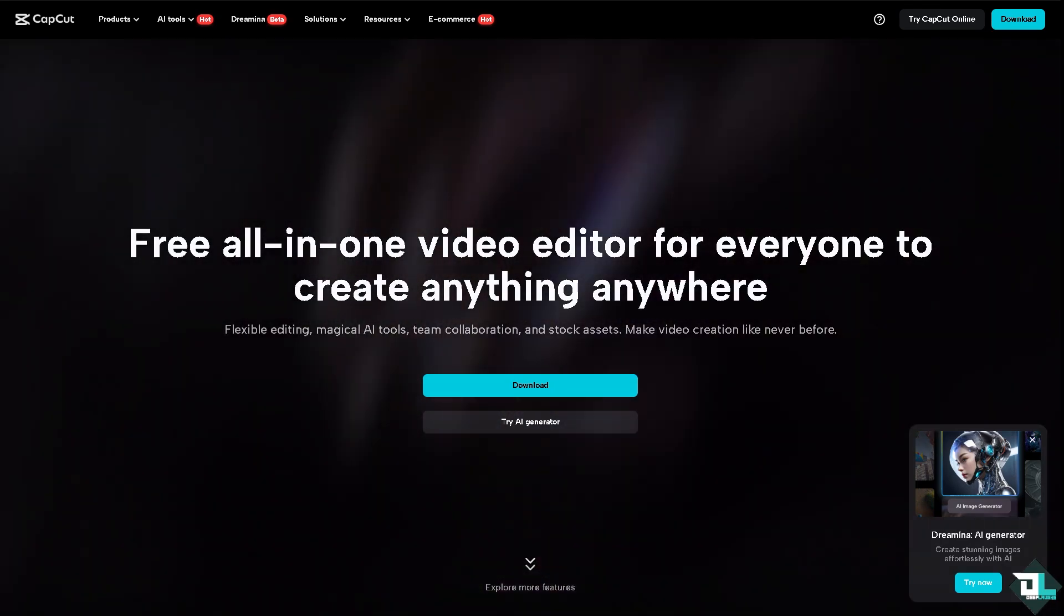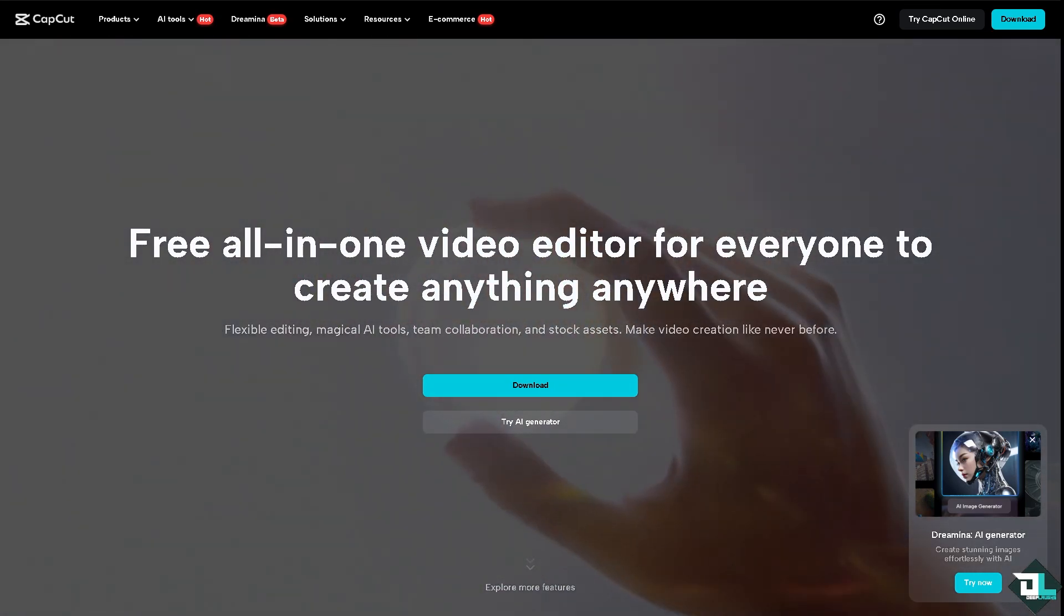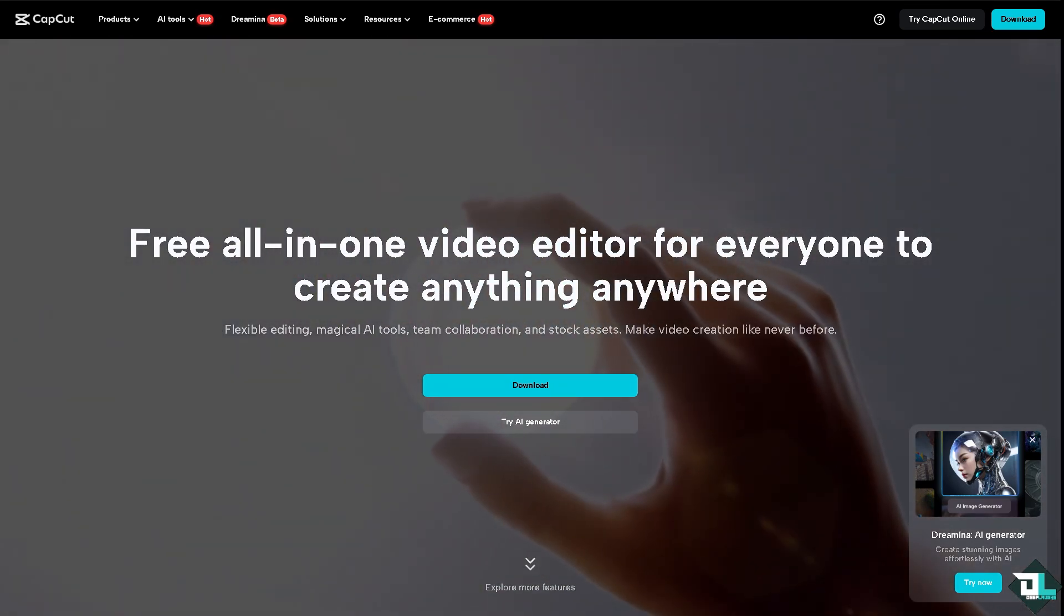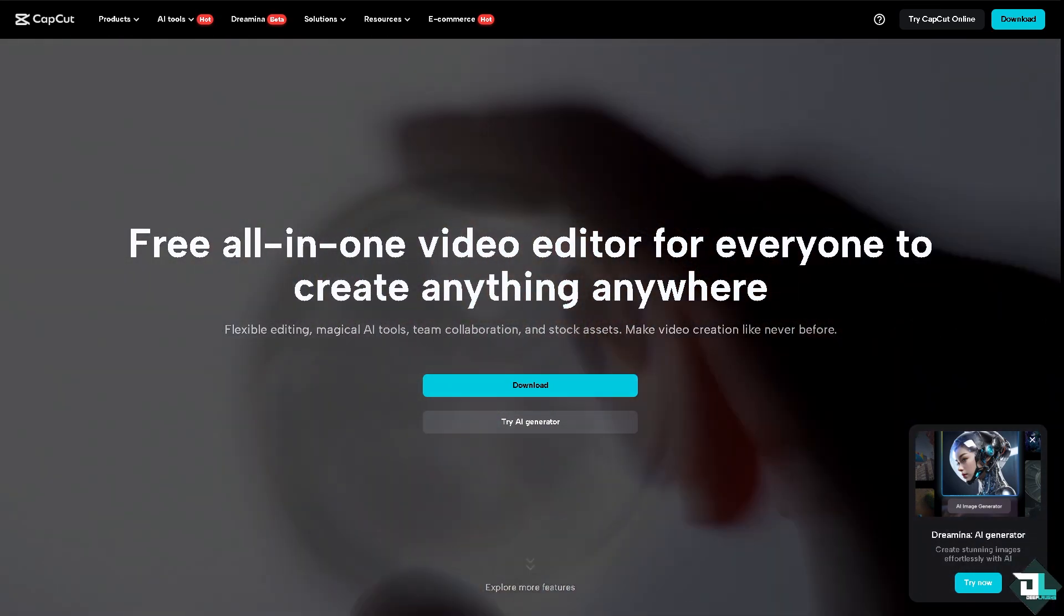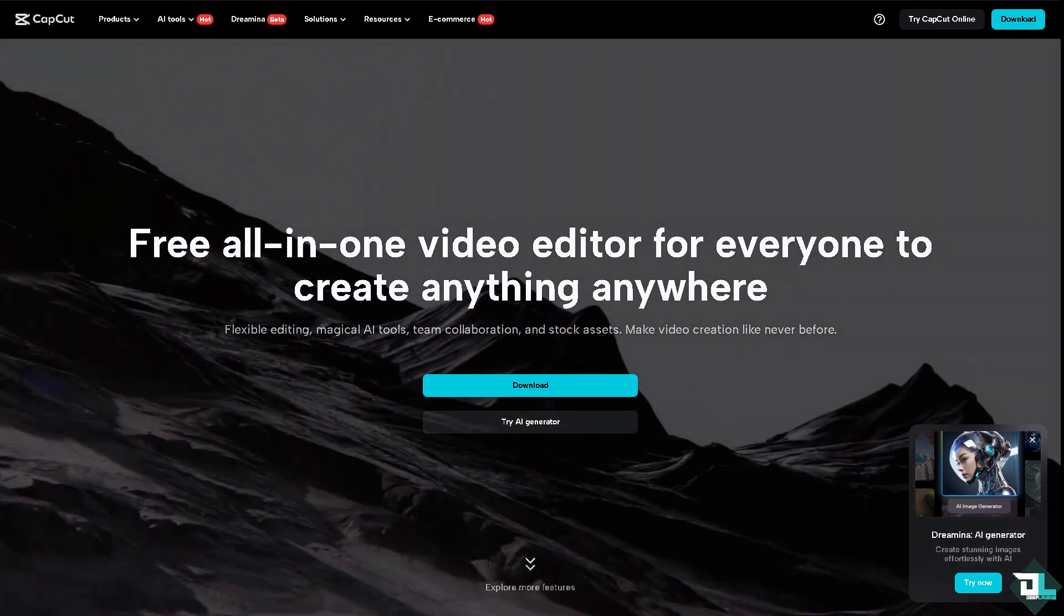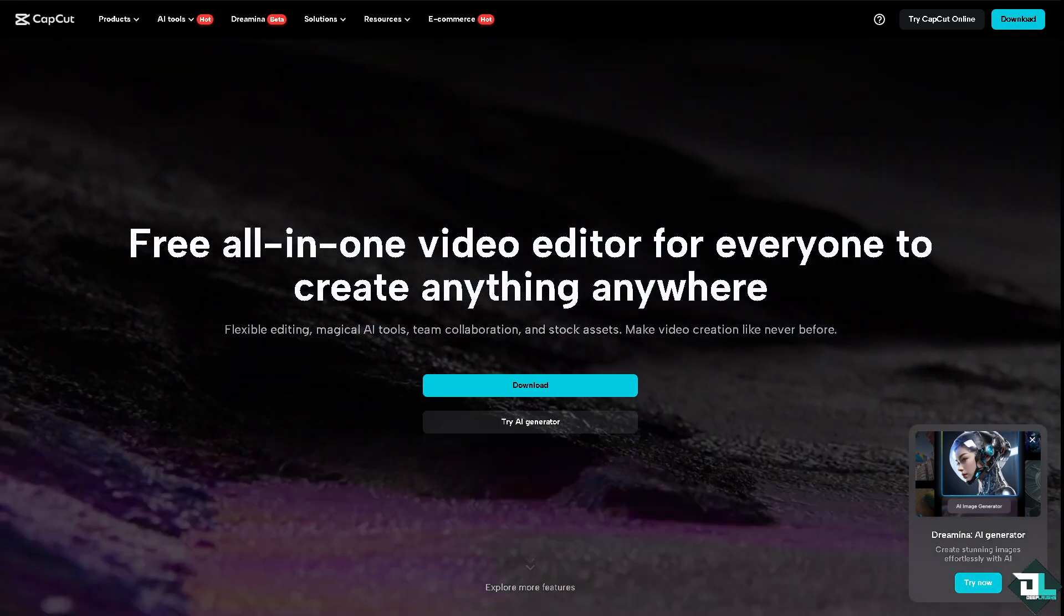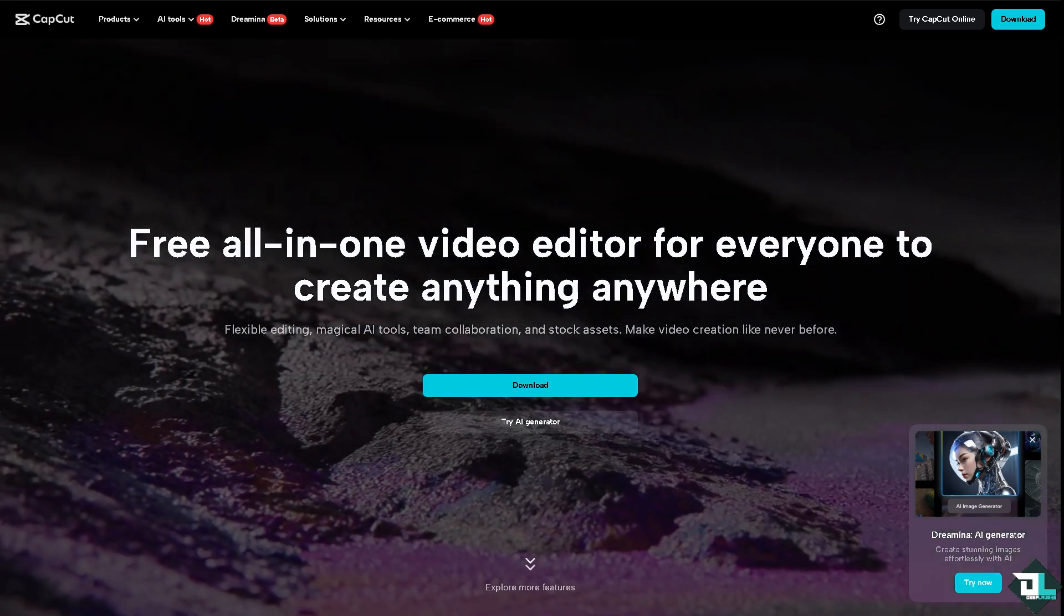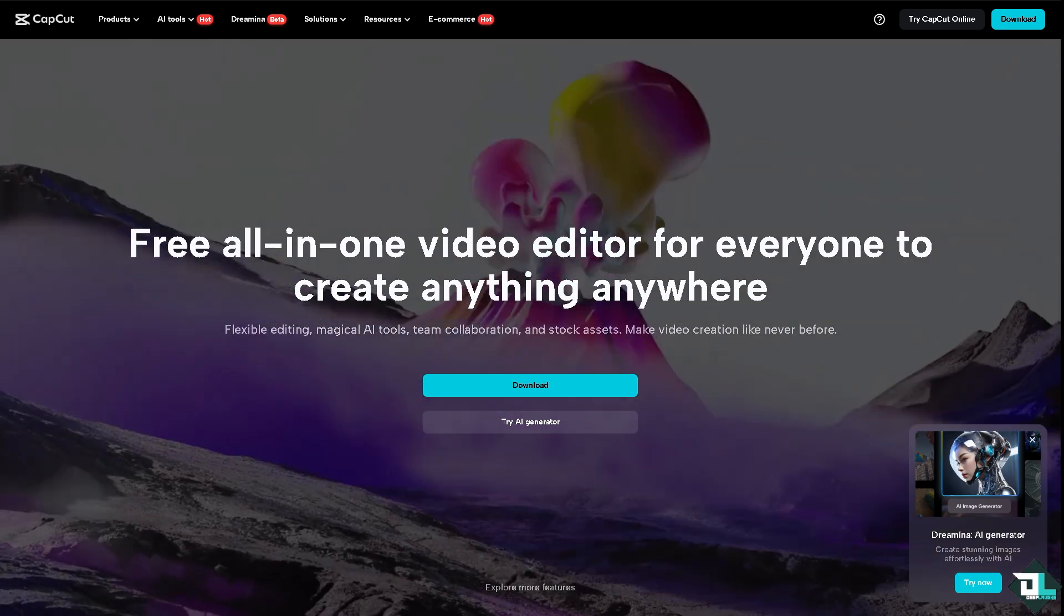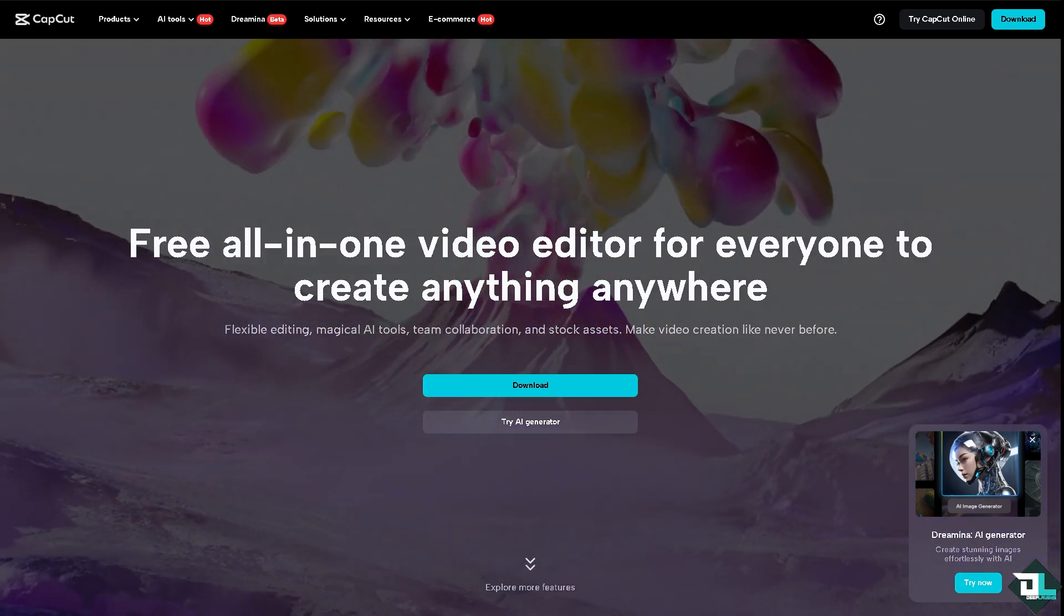Hey everyone and welcome back to our channel. In today's video, we are going to show you how to use keyframe. Let's begin.